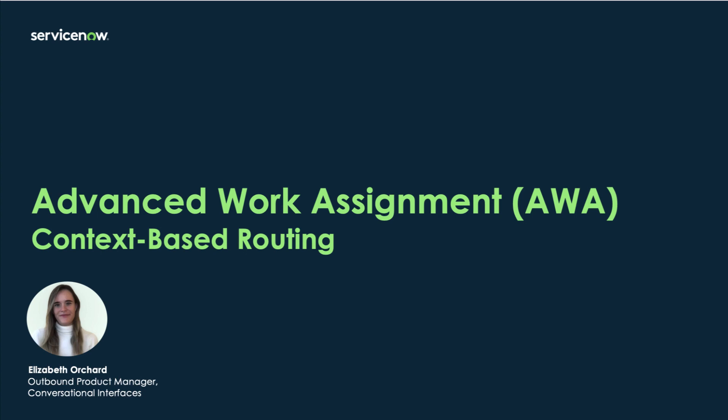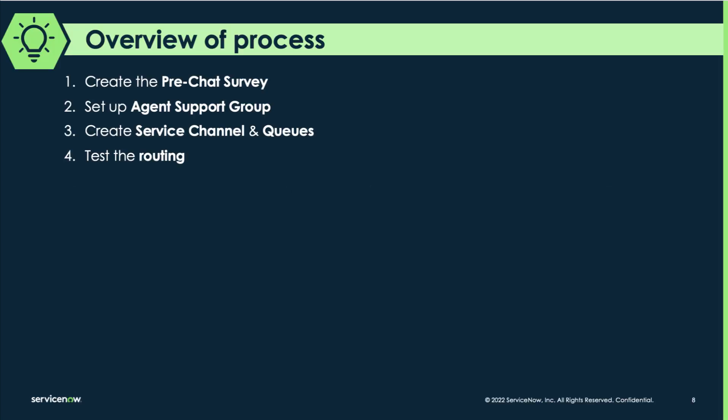Welcome to the next video in this series of implementation guides for advanced work assignment. Today we'll be focusing on context-based routing. Now the context referred to here is actually the context of a conversation that takes place prior to a chat being routed to a live agent.